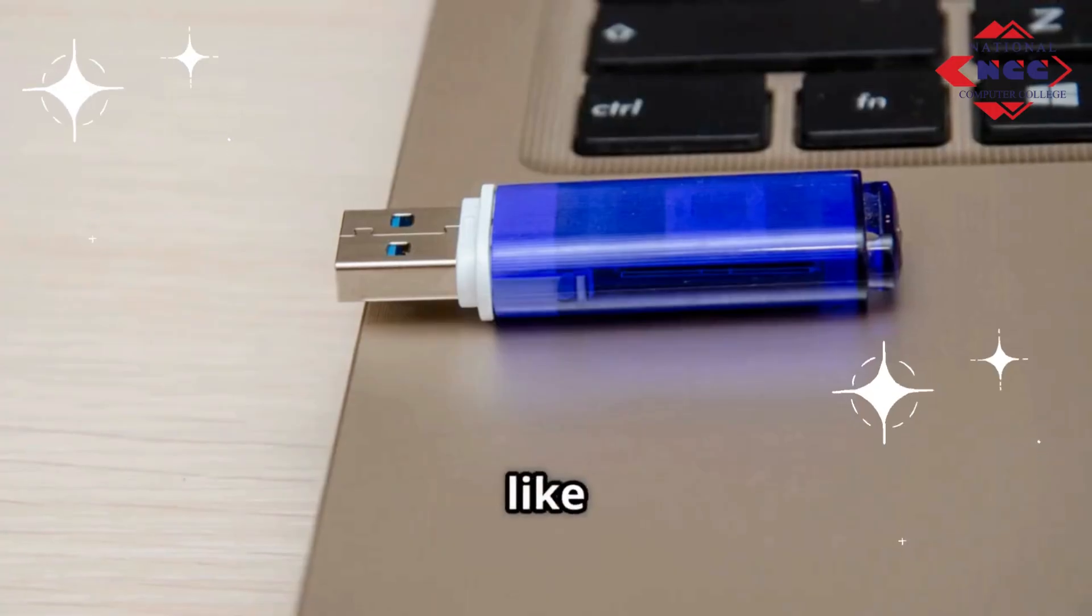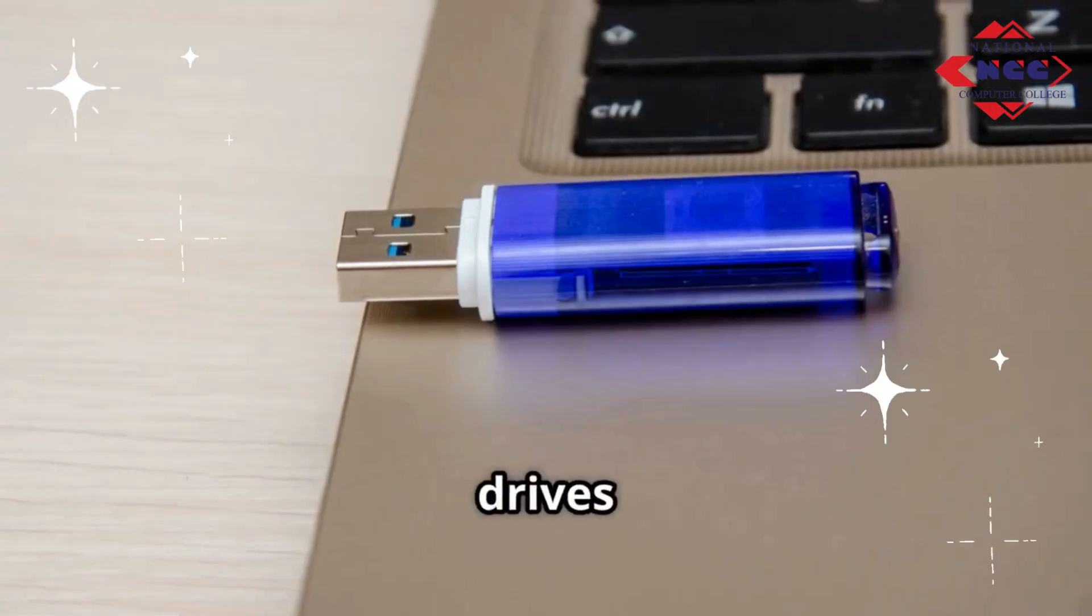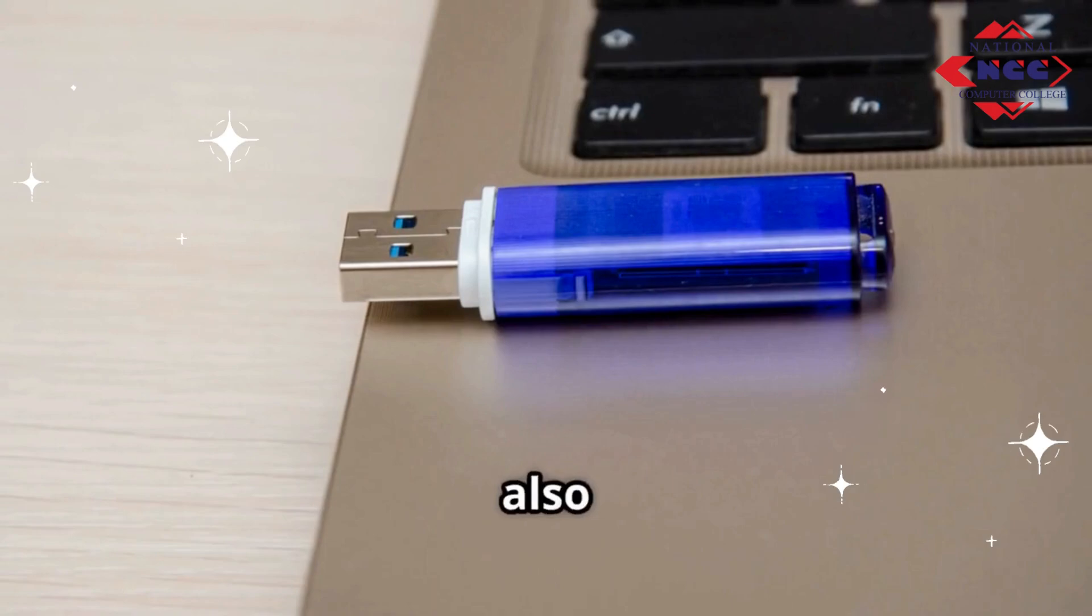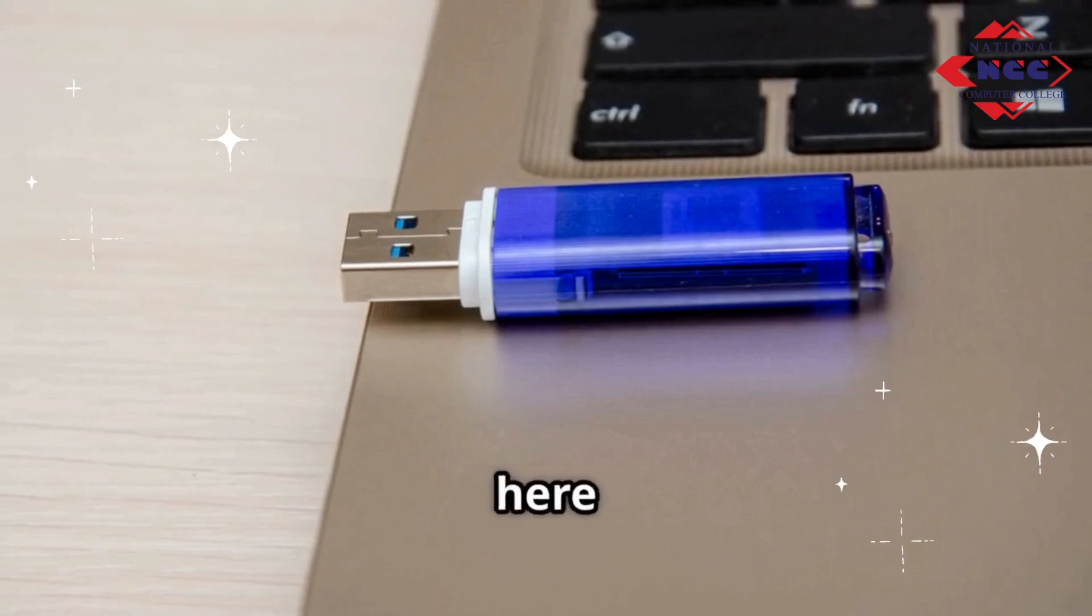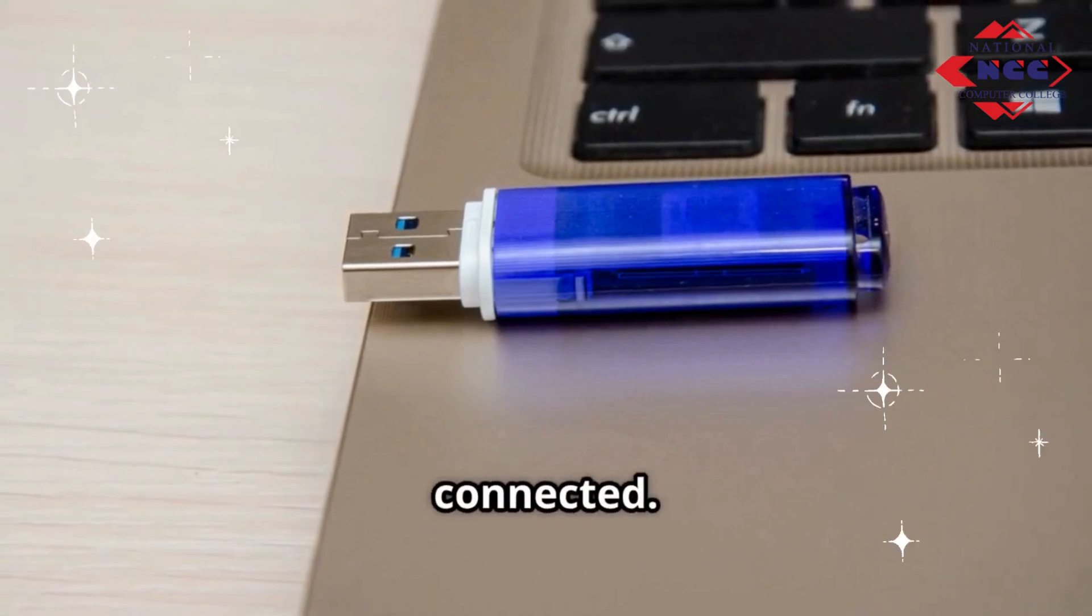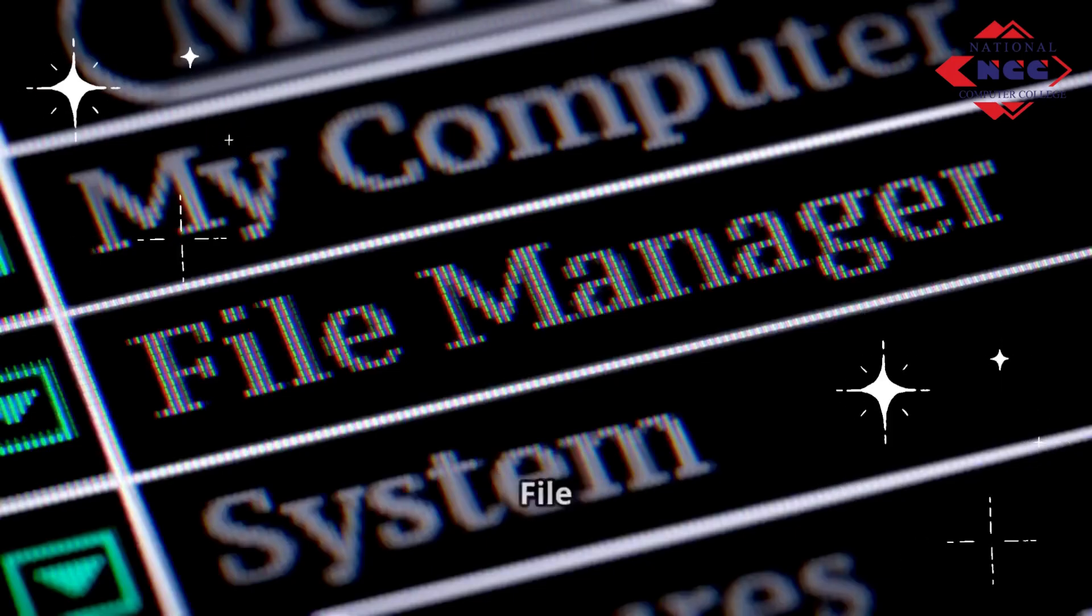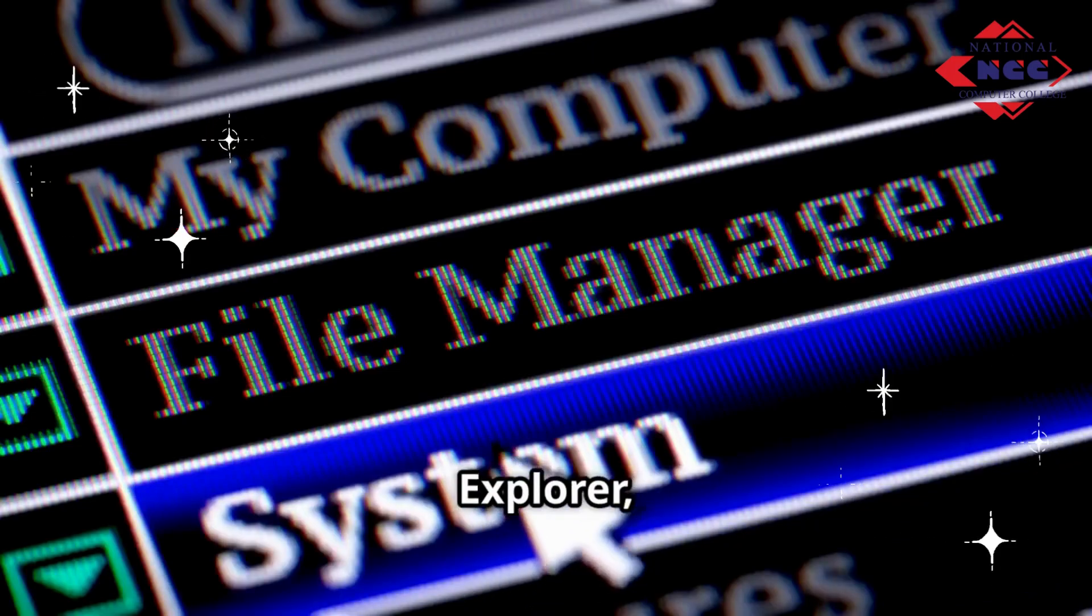Devices like USB drives or DVDs will also appear here when connected. Now you know how to open the File Explorer.